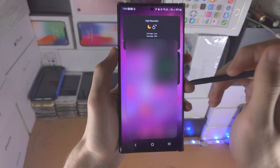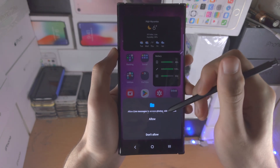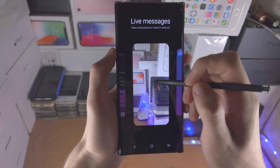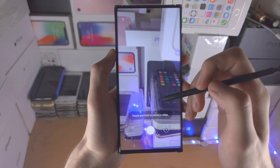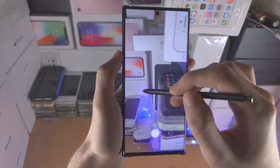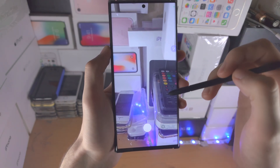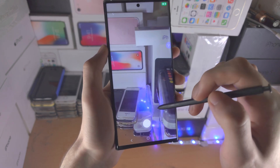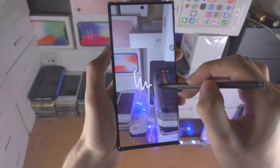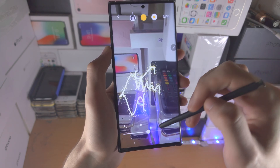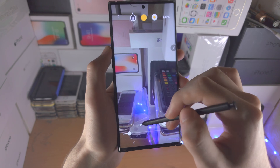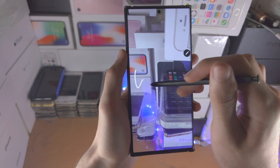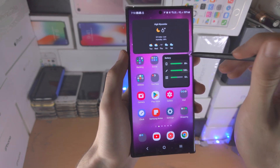We also have the Live Messages feature. Essentially we can record a video and while recording we can annotate stuff. So let's start recording and then you can just draw on the video. You can play it back and see the drawing show up. You can also just take a picture and annotate the picture like that.